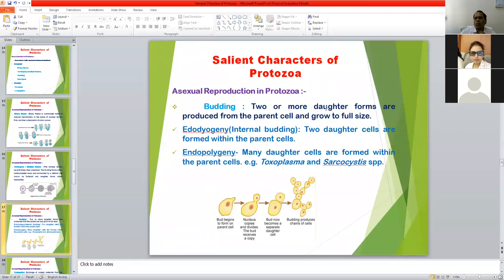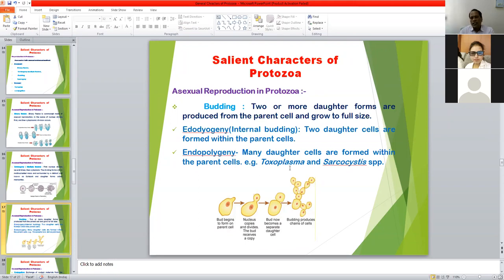Budding: two or more daughter forms are produced from the parent cells. Two types of budding occur — endodyogeny, meaning internal budding where two daughter cells are formed inside the parent cell; and endopolygeny, where many daughter cells are formed within the parent cell. Endopolygeny occurs in Toxoplasma and Sarcocystis species of protozoan parasites, both of which are zoonotic.